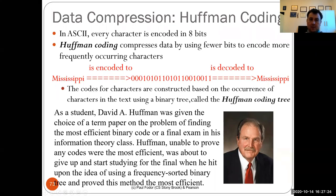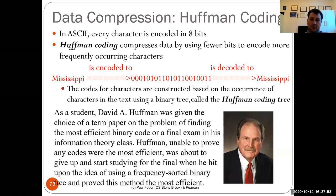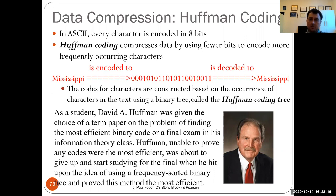When David Huffman was a student at MIT, he was given the choice of a term paper or a final exam. The term paper was to find the most efficient binary code. Initially he was unable to find such codes and was ready to give up. Then he guessed the idea we'll talk about today and proved it is the most efficient way to send encodings. It's a greedy encoding — not always optimal but very close to optimal.